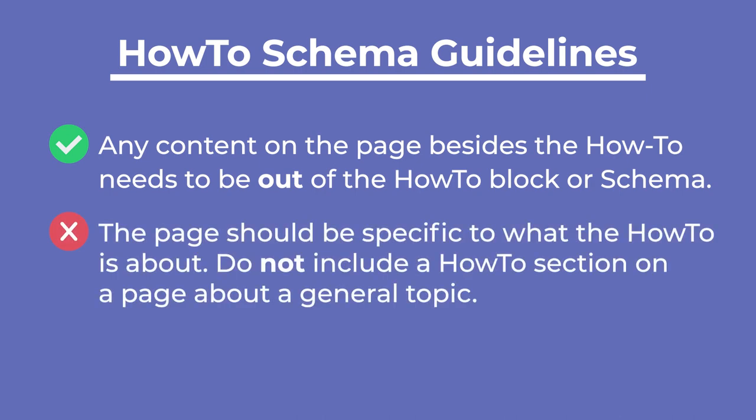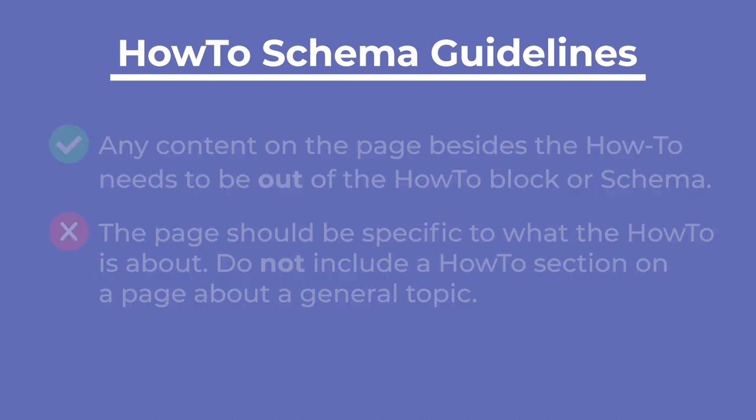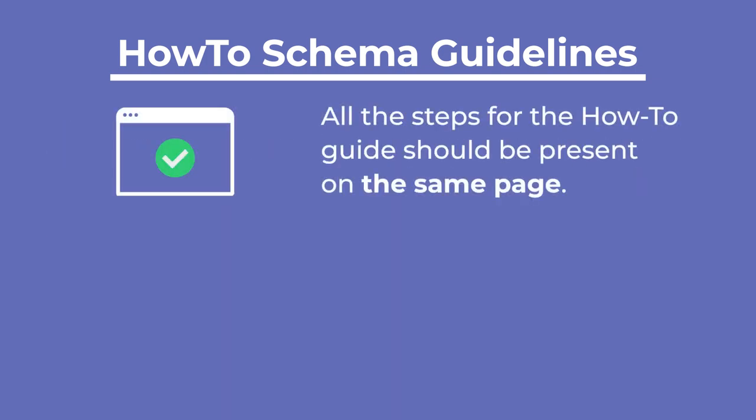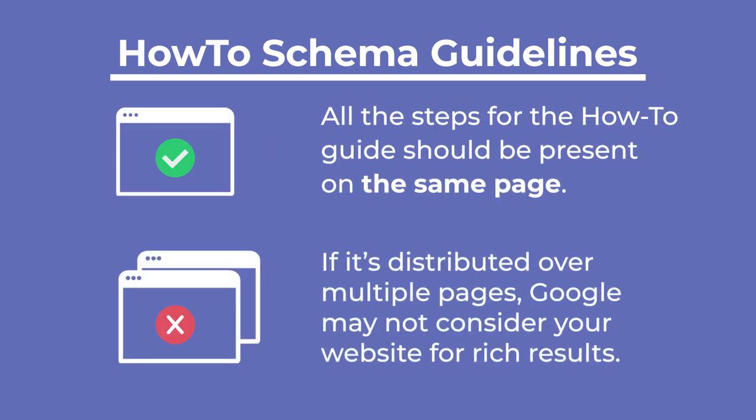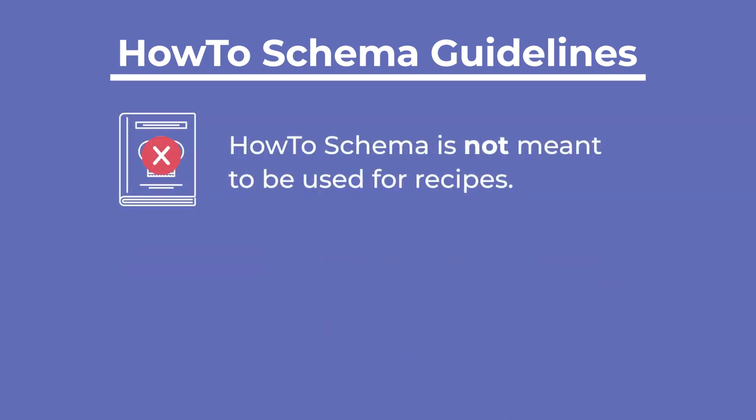While the how-to schema can be just a part of a page's content, we recommend that the page itself be specific to what the how-to guide is about. Do not include a how-to section on a page about a general topic. All the steps for the how-to guide should be present in the same page. If it's distributed over multiple pages, Google may not consider your website for rich results.